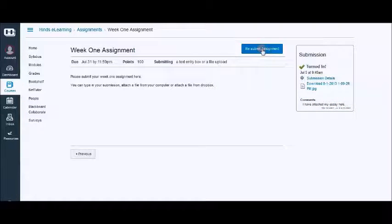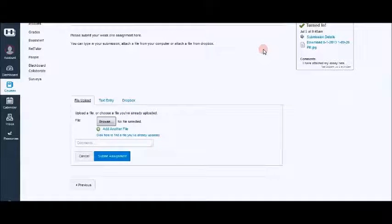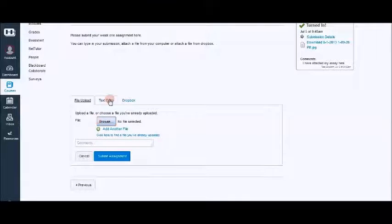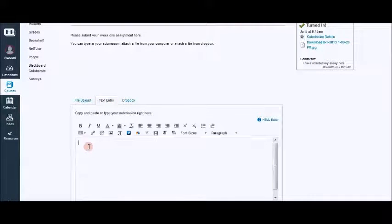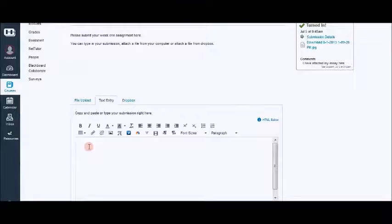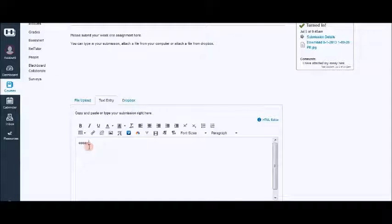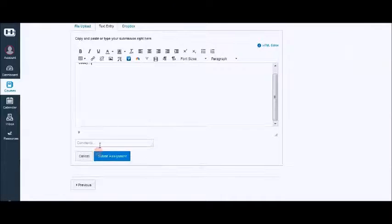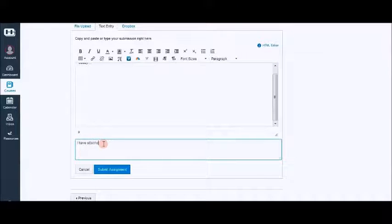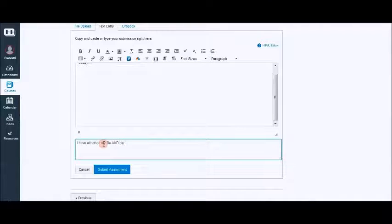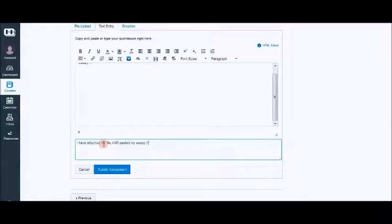You can resubmit your assignment and it will take you back to the submission interface. So if you wanted to go ahead and click text entry and you wanted to make sure that you typed in your essay, you can tell your teacher I have attached my file and pasted my essay here.